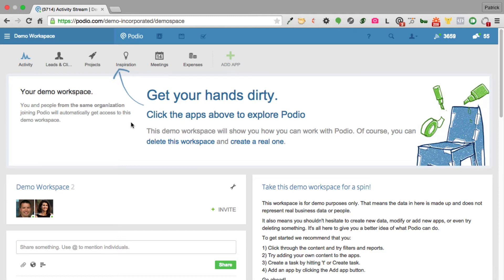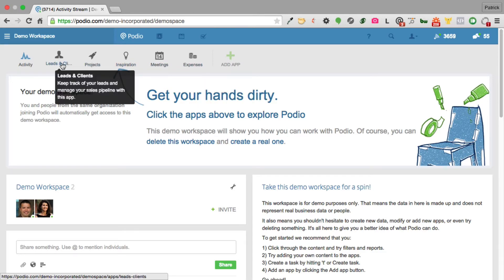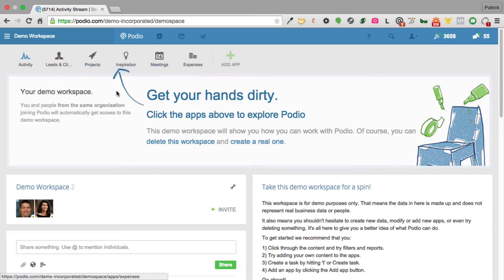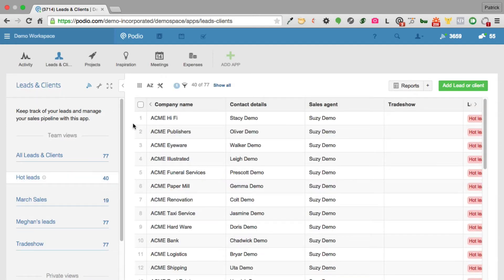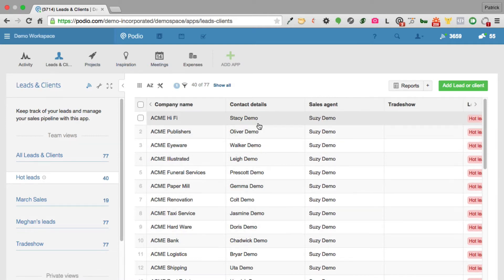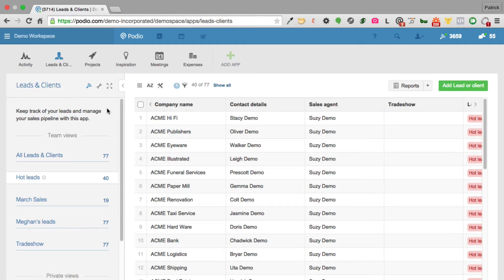Within the workspace you create what Podio calls apps — I call them databases. Each app has data fields where you store your data, and you can have linkages between different apps. So here we have a leads and clients app, a projects app, and you can come in here and modify anything about these apps. None of the fields have to stay — you can remove them, replace them with your own, or create your own apps and define the exact fields you want.